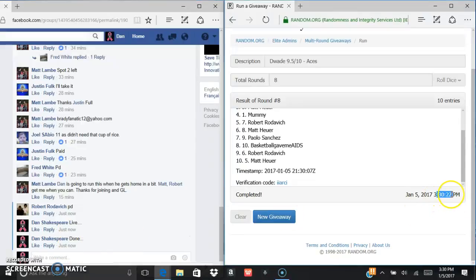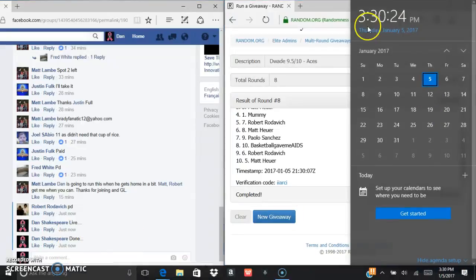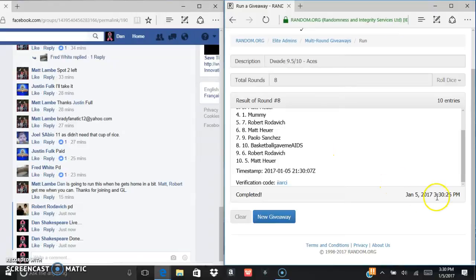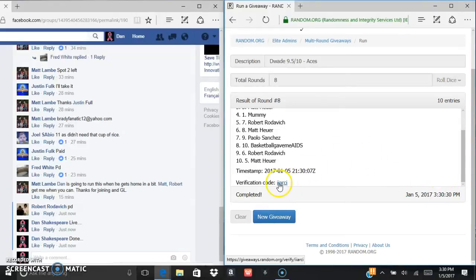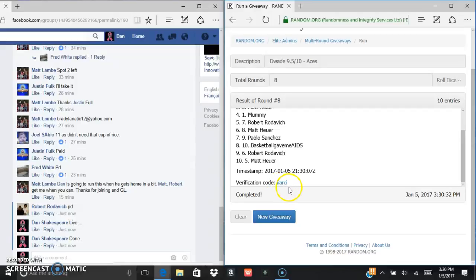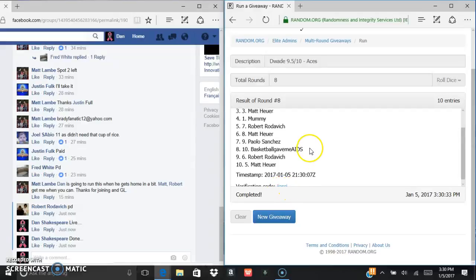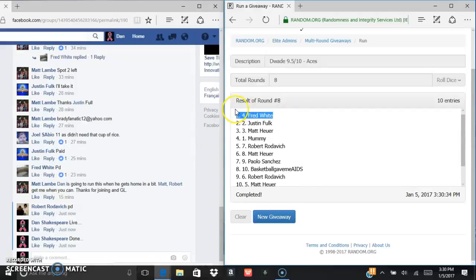5:30. 5:30 and 3:30. I don't know why the hell I said 5:30. It's 3:30. So, verification again. I-I-A-R-C-I. Fred White in the four spot. Congrats, man.